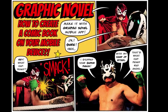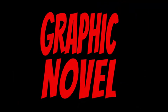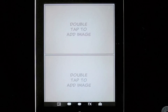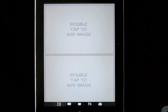I'm going to show you an app we developed called Graphic Novel. Here we are in Graphic Novel — note the toolbar along the bottom.